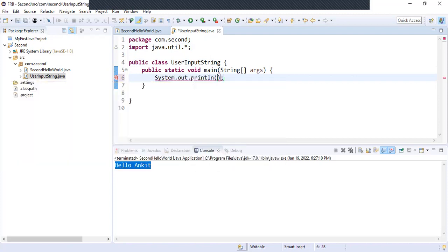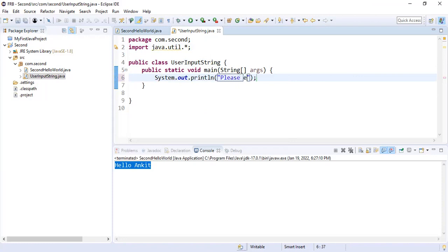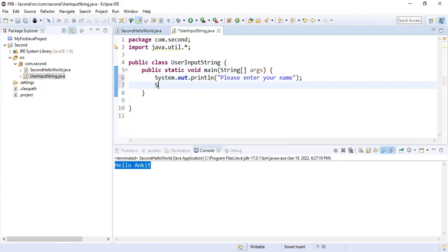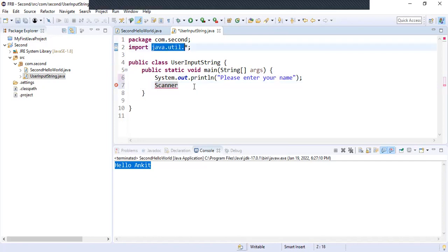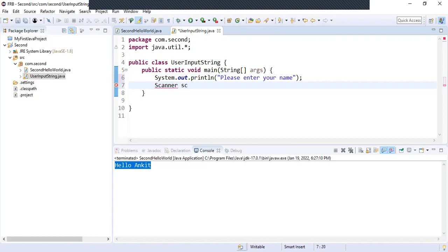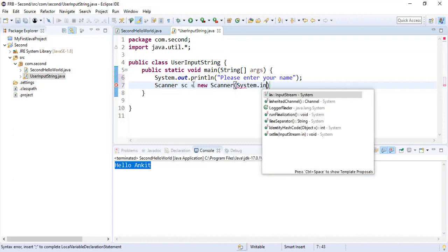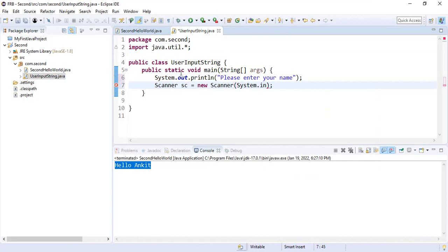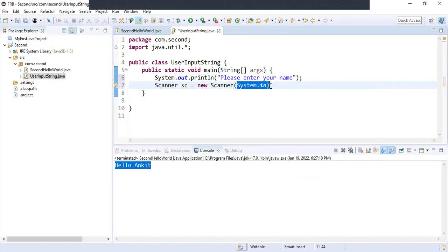Now we will first show a message to the user so that the user knows what we want them to enter. We'll say 'Please enter your name.' We will use a utility class named Scanner, which is part of the java.util package. You just have to learn this syntax — new Scanner — and here we say System.in, which means we are taking input from the keyboard.